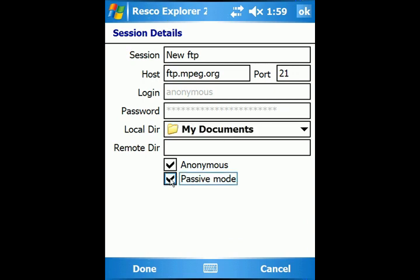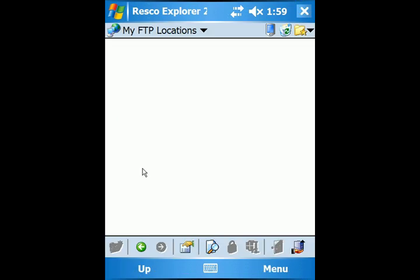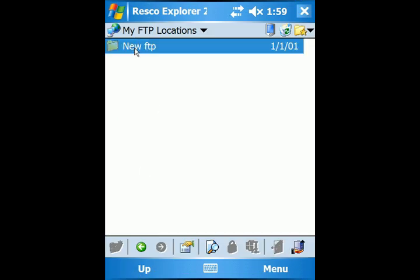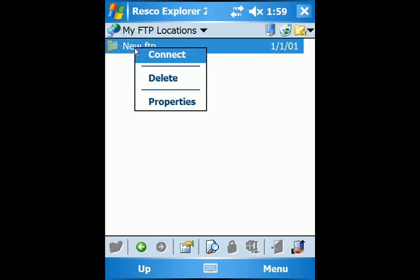Tap Done. Tap and hold on the created FTP and select Connect.